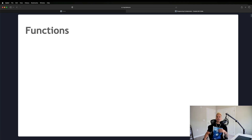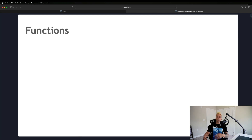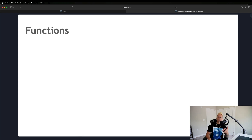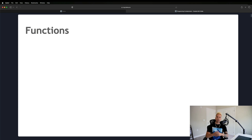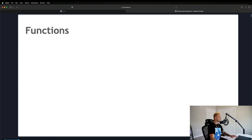Welcome back. In this module we're going to be talking about something called functions — an essential part of any computer program whether it's an algorithm, an app, or a website. Functions are used everywhere all the time. We're going to start with a definition, look at some real-life examples, and then get straight into the code.